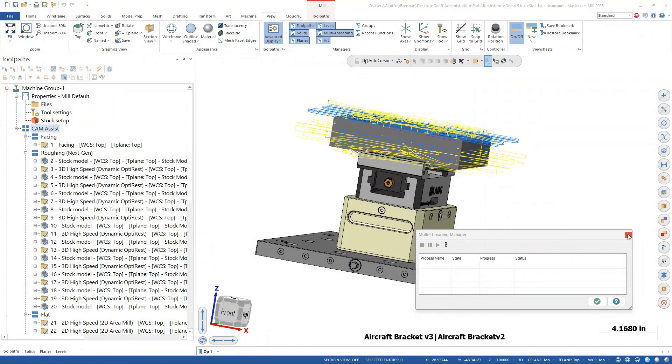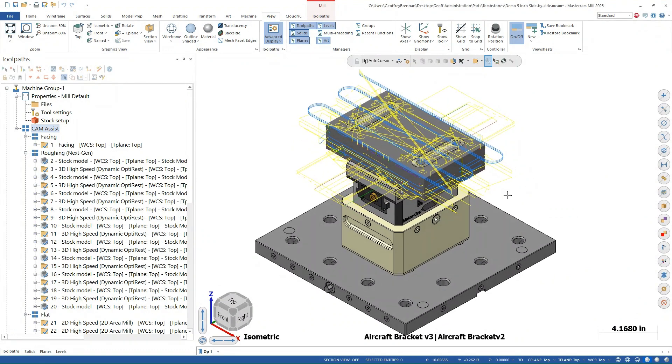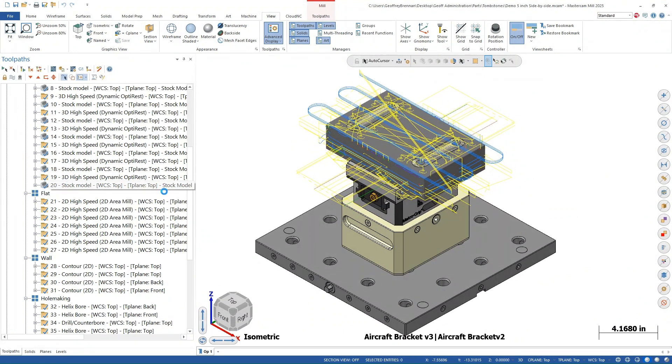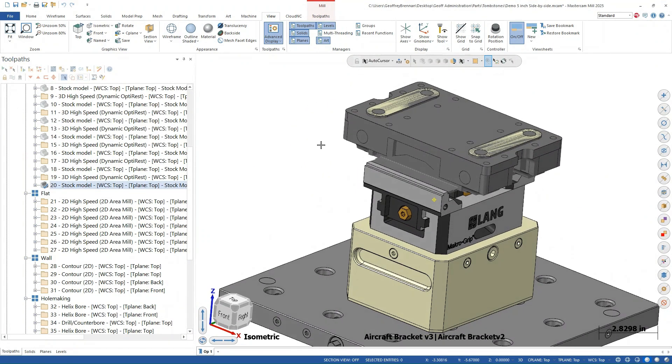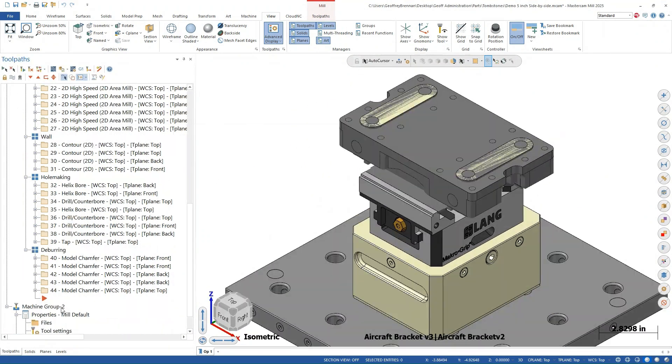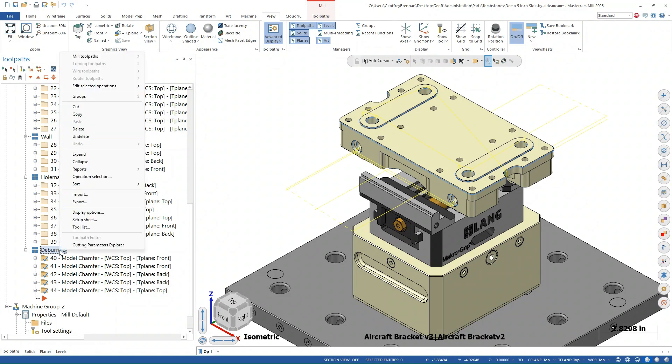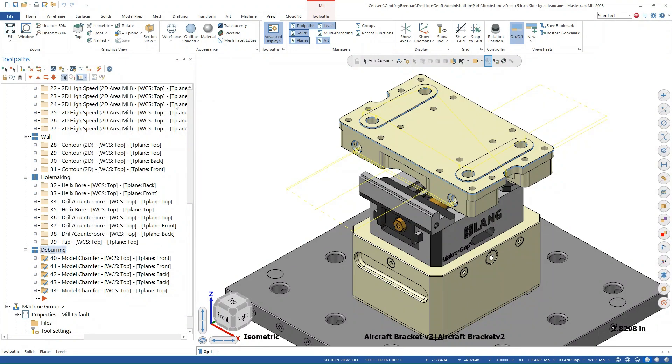Once all of the tool paths have been generated and checked, we will create the stock model. We have added a separate tool path group here just to keep the file organized, but this is optional.